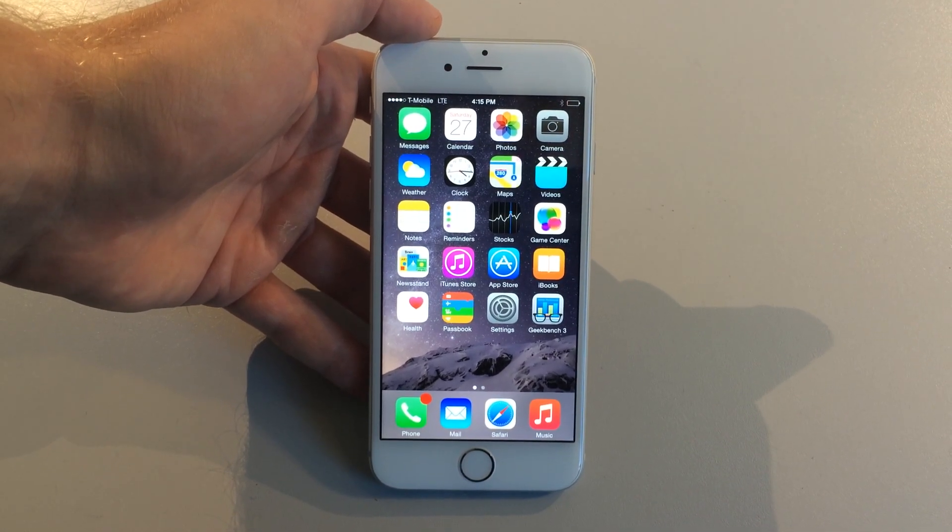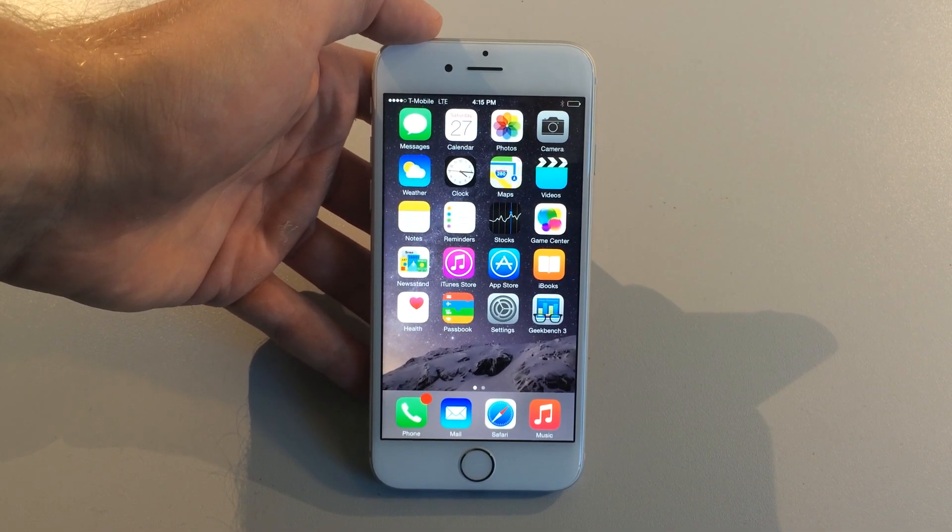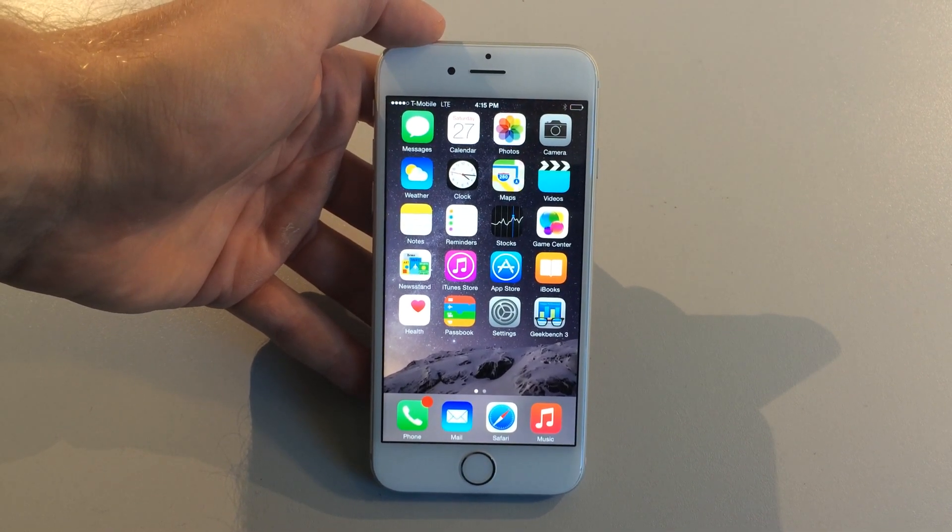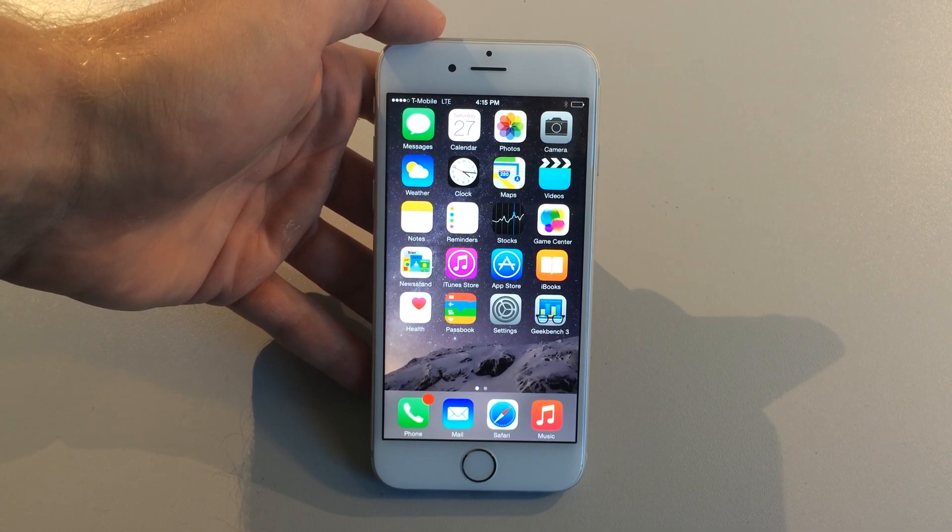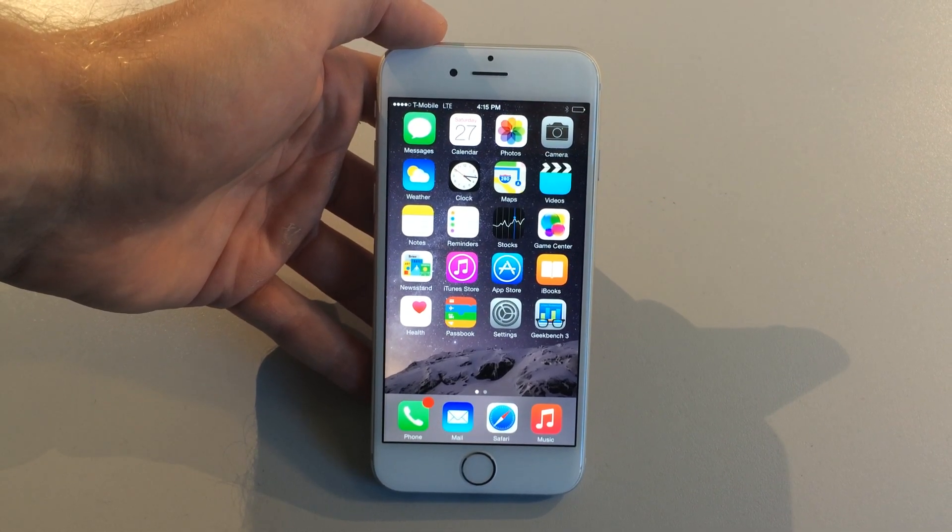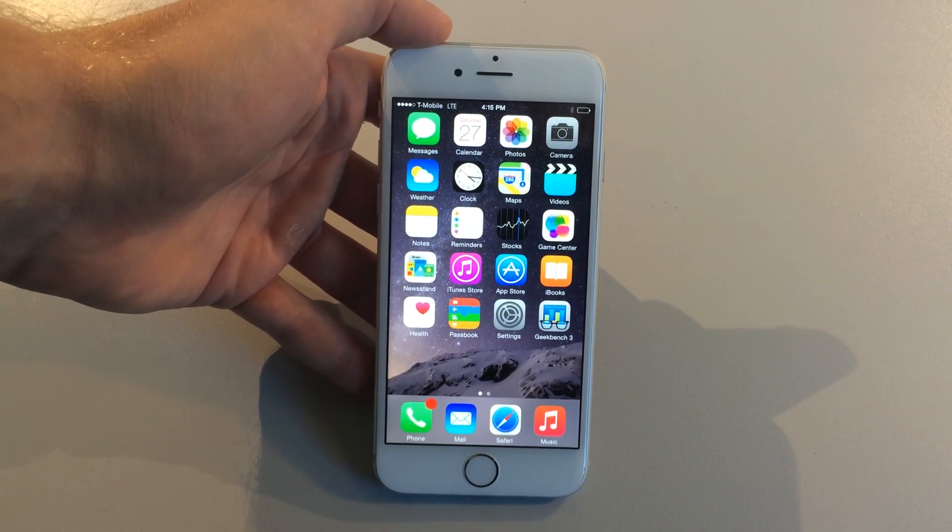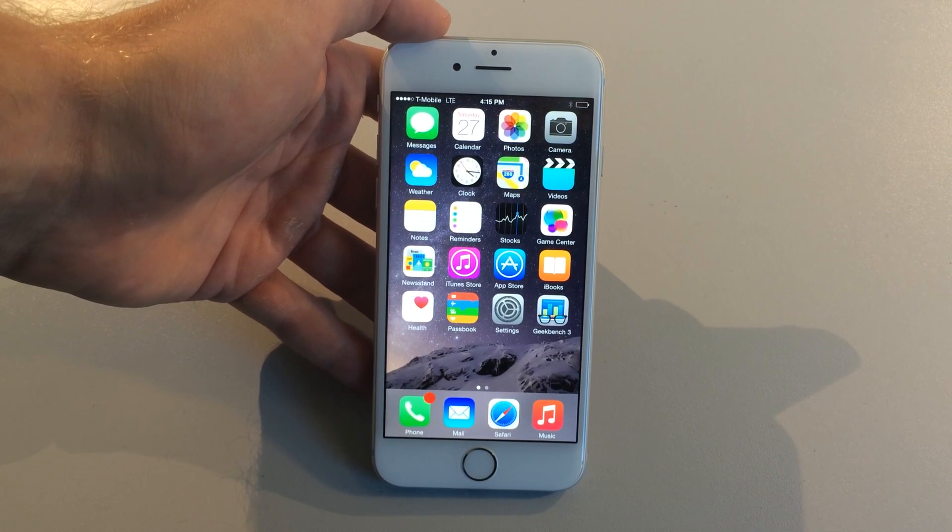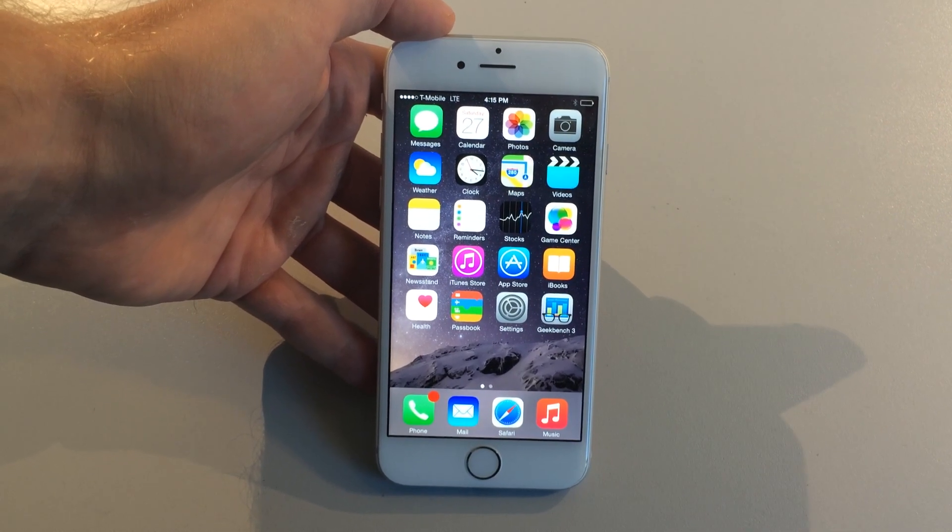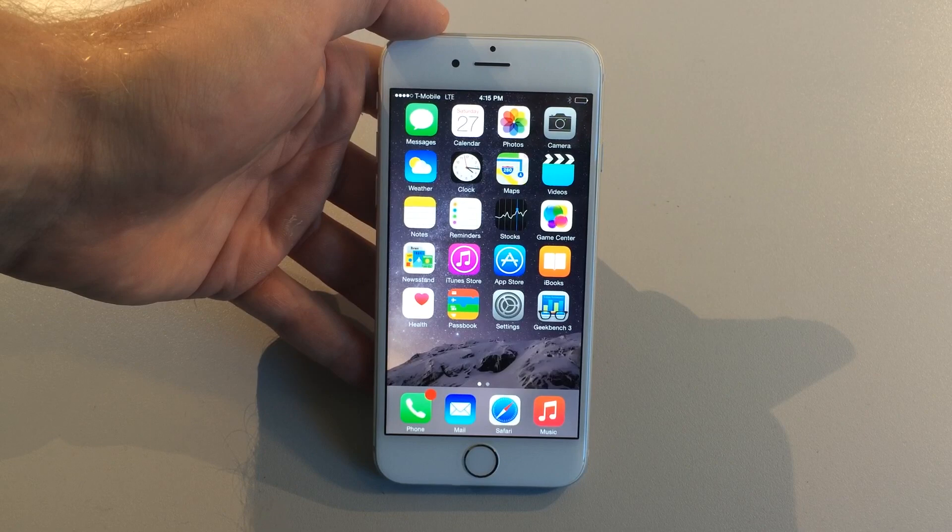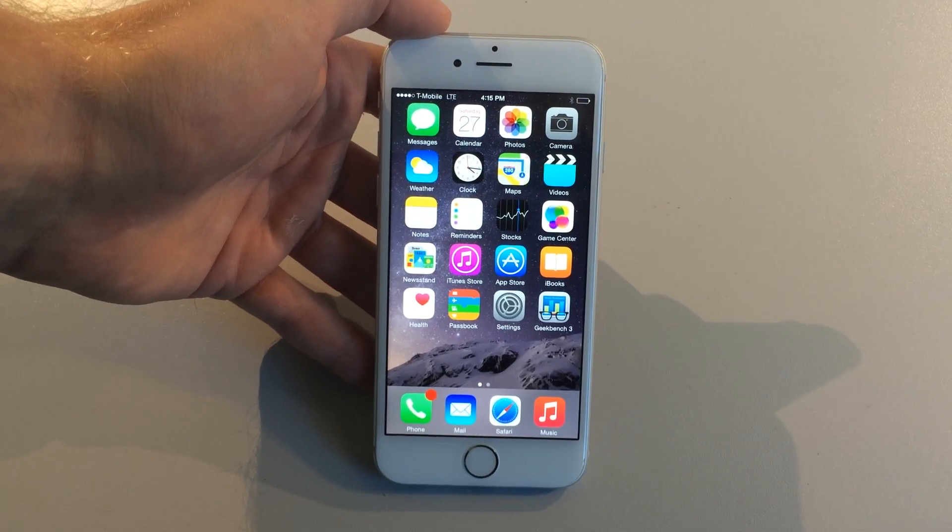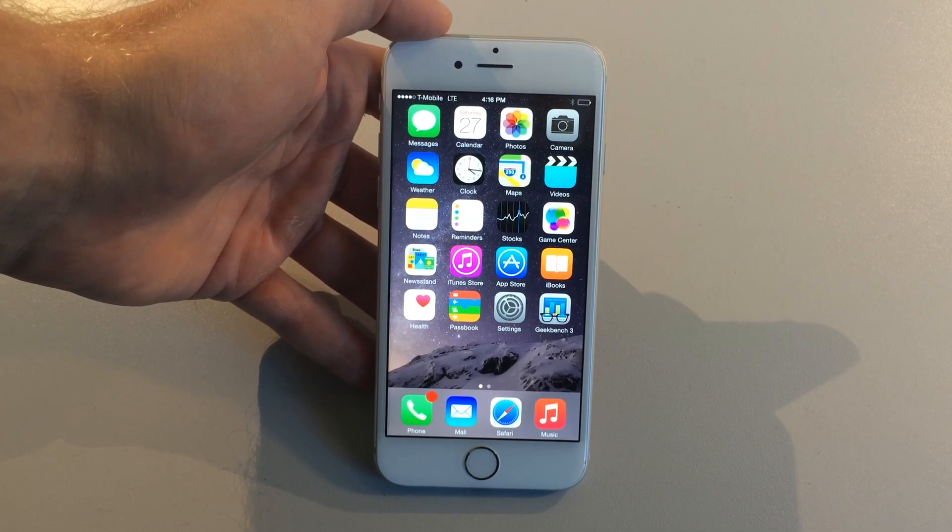What's up everyone, this is JRProductionX and today we're going to have the official bend test for the iPhone 6. I know many of you have seen the bend test for the iPhone 6 Plus on Unbox Therapy's channel, but a lot of you are wondering if this is going to be the same scenario with the iPhone 6. So we're going to test it out and see what is the breaking point to cause it to bend, or even if it will bend.